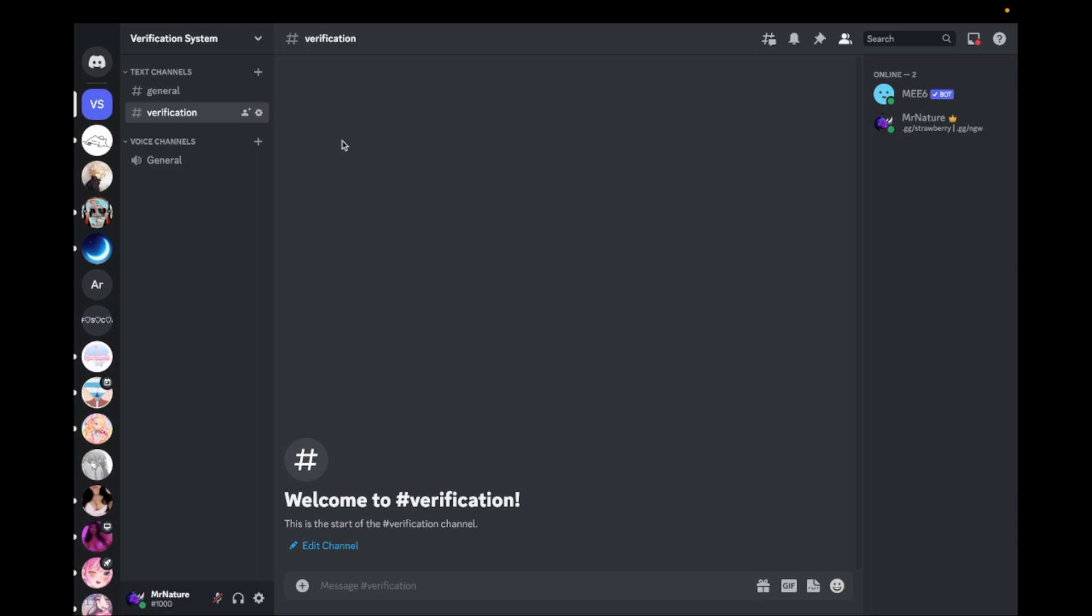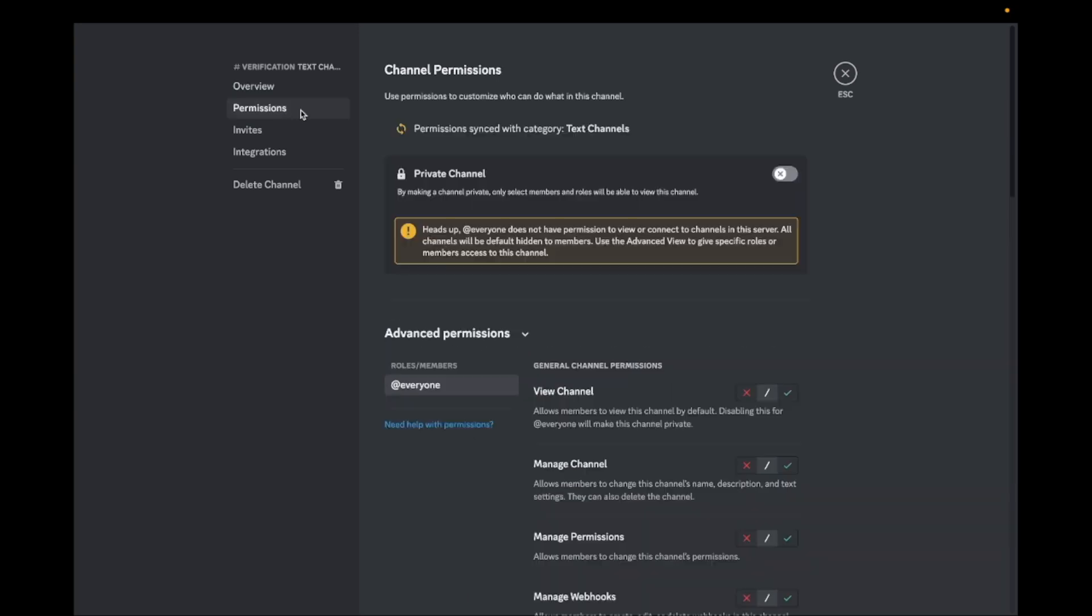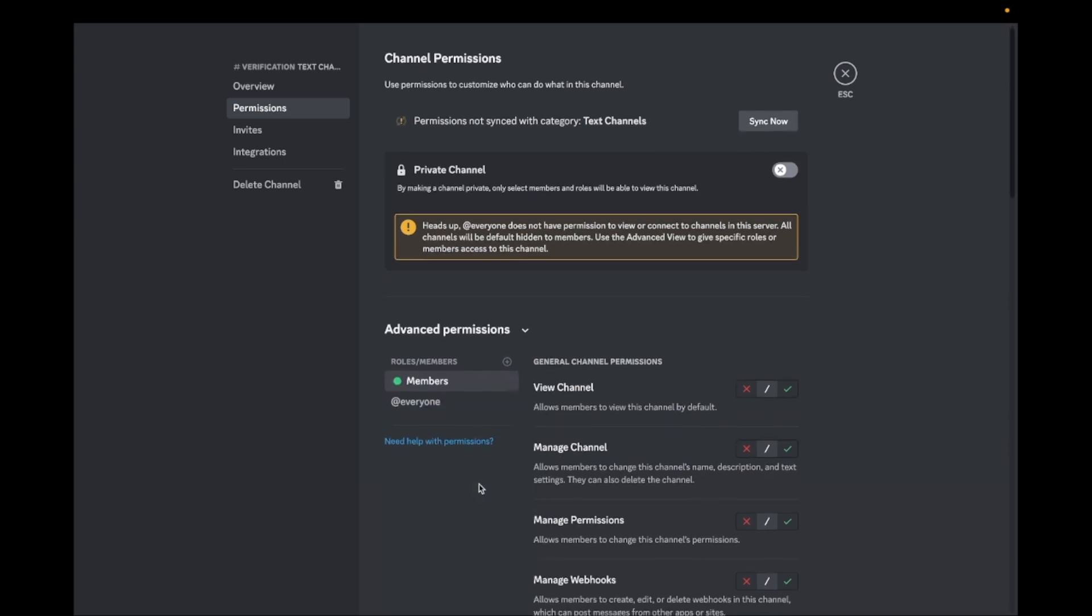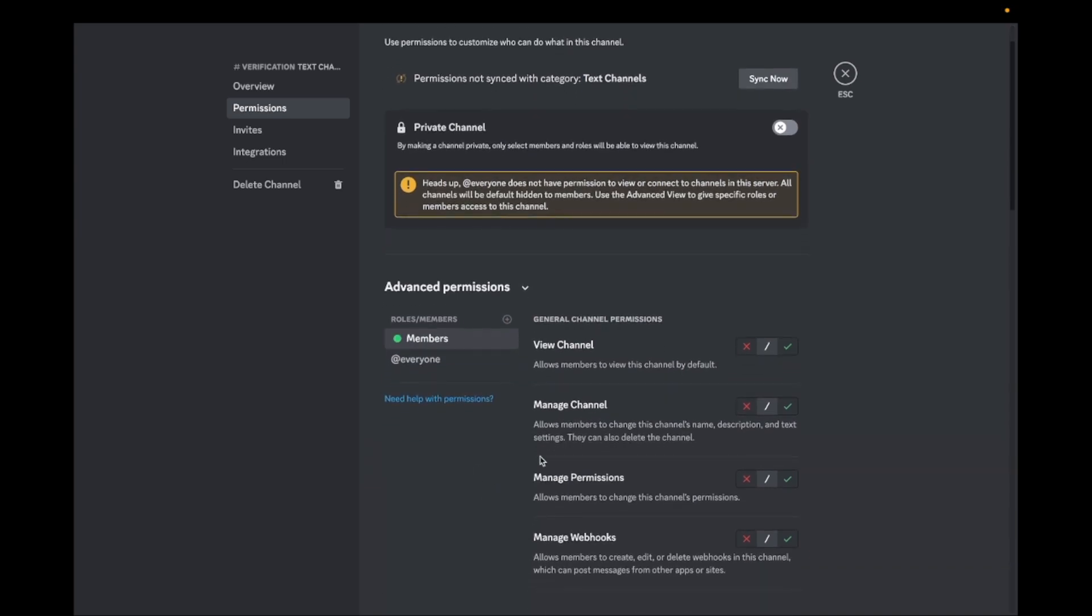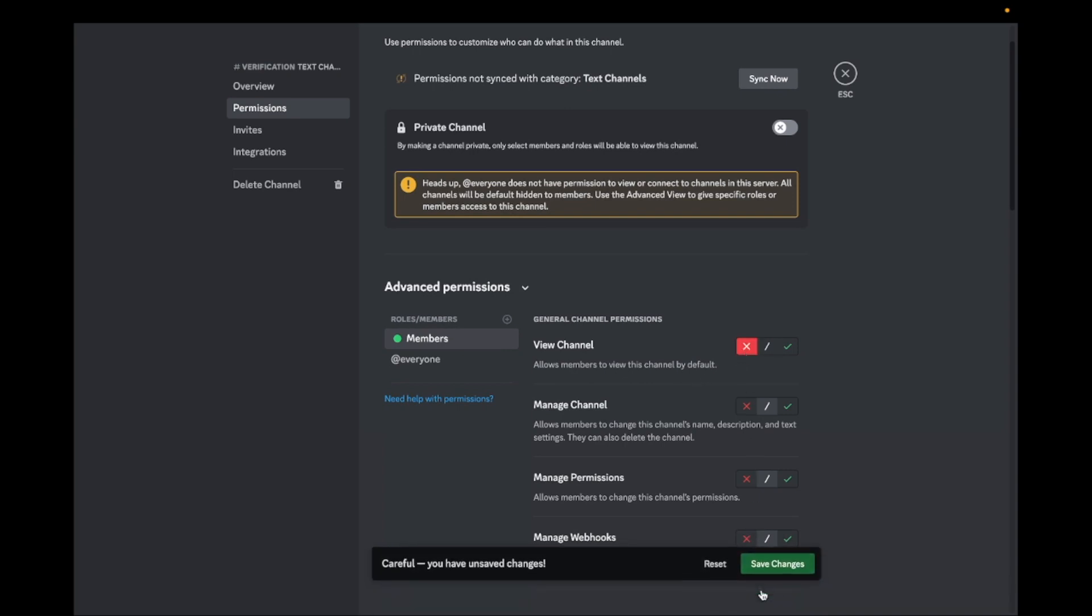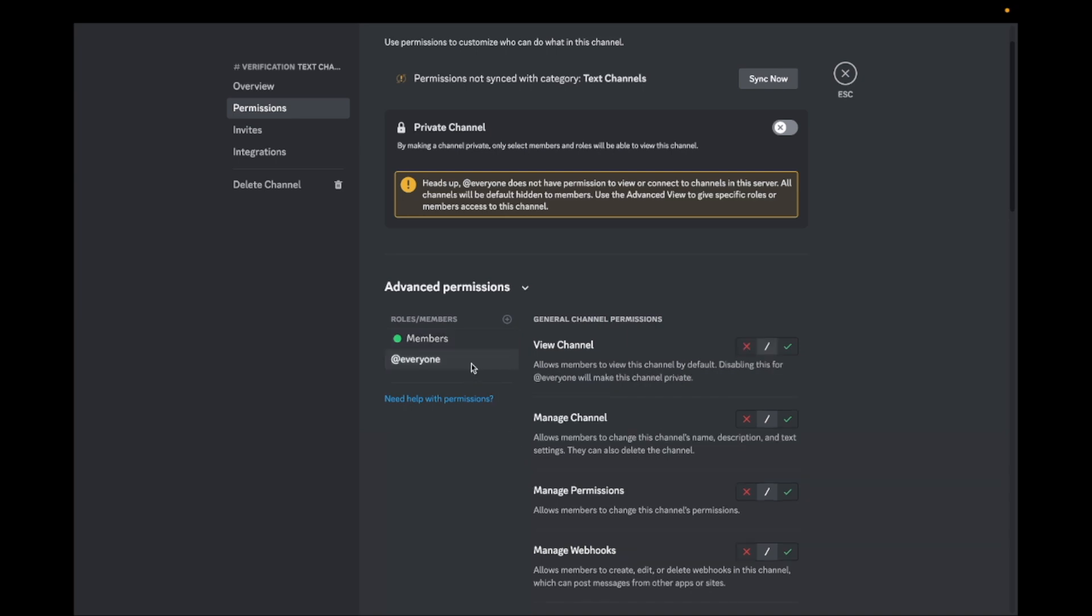Go to the settings of the channel you just made. Now go to Permissions. Click on the plus and select the role you made. Now turn the View Channels Permission off. Go to Everyone and turn the View Channels Permission on.